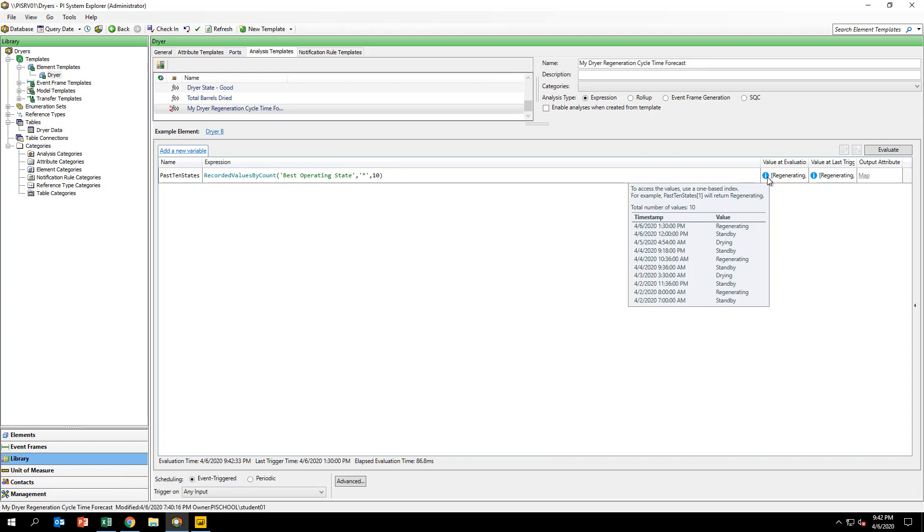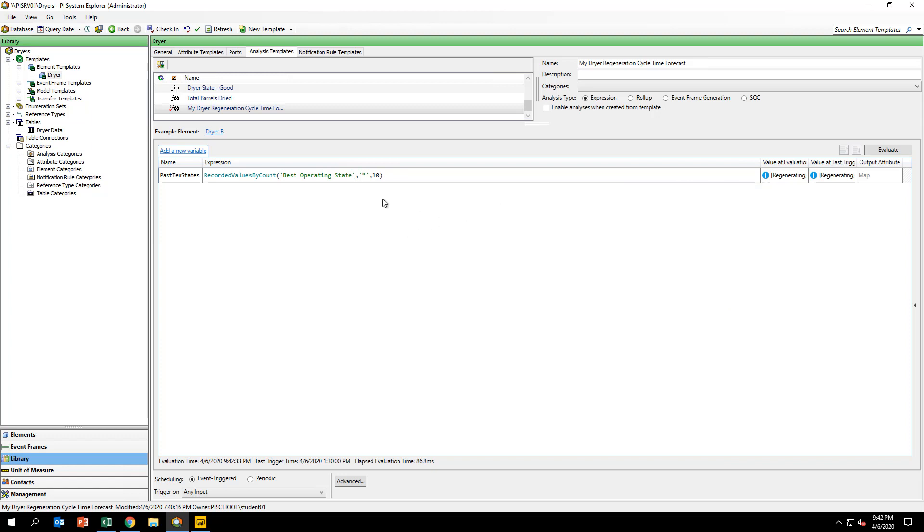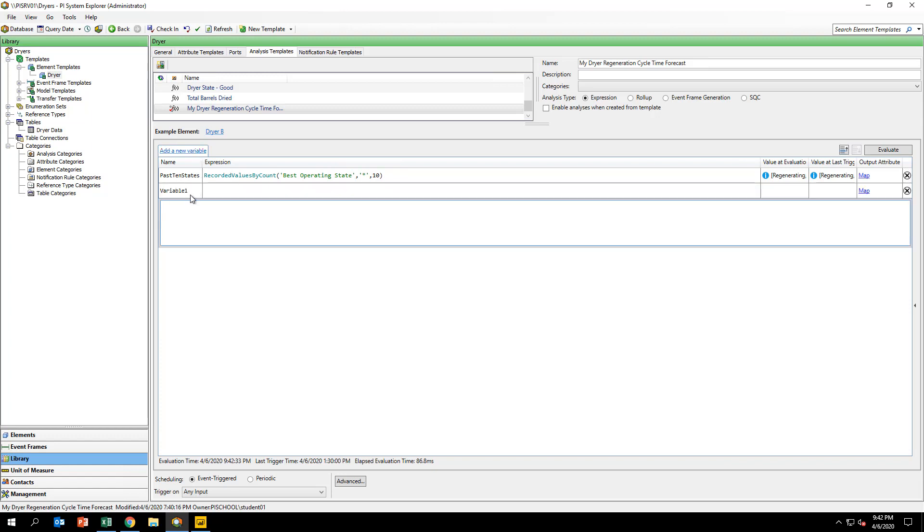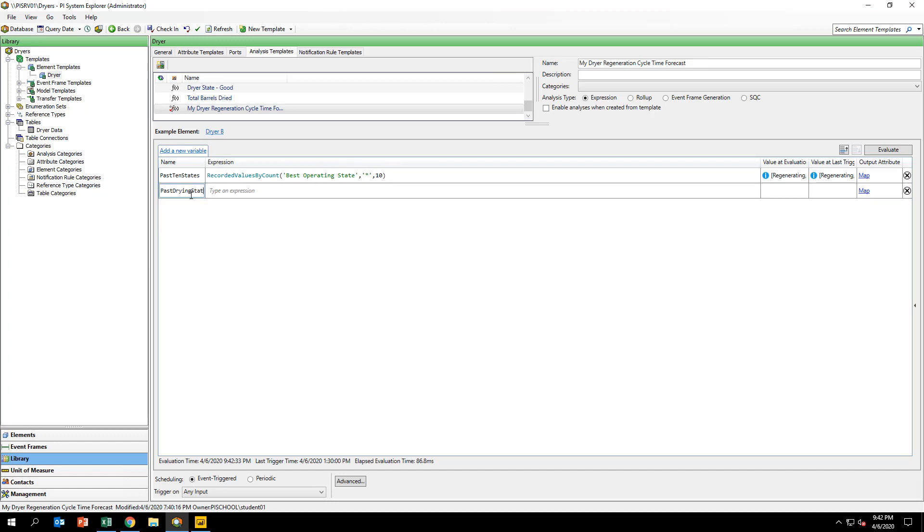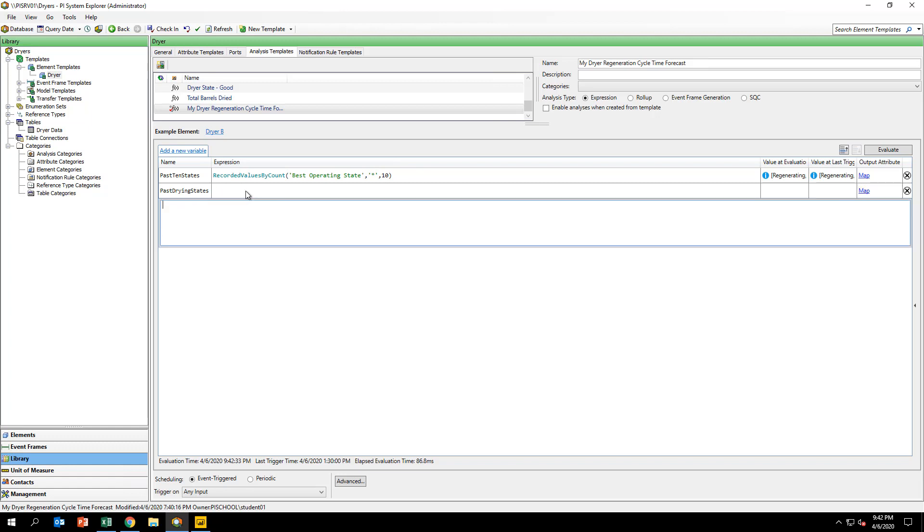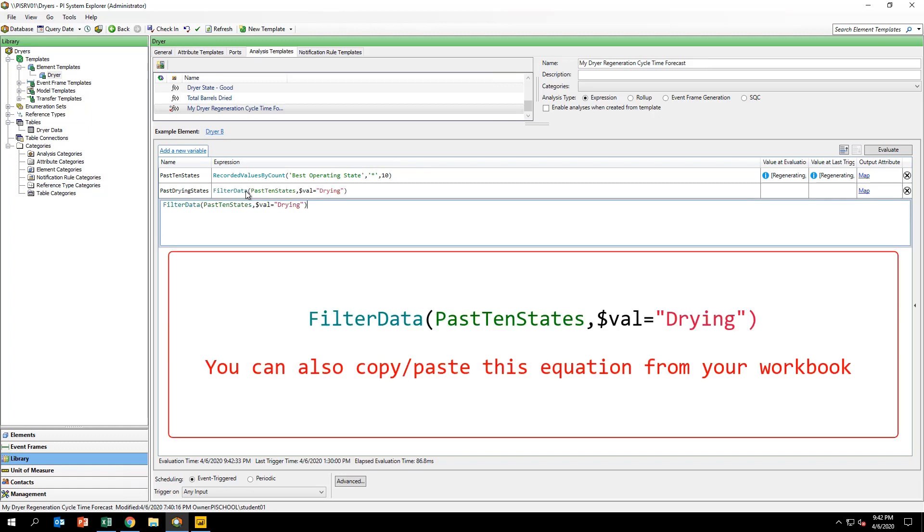We now want to filter this array to only capture the states where the dryer is in drying mode. Create another variable called PastDryingStates and input the formula you see on your screen. This operation will create an array of filtered values consisting of the past drying phases and their associated timestamps.